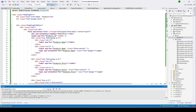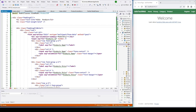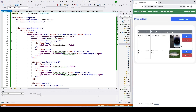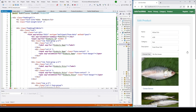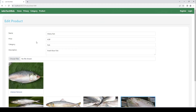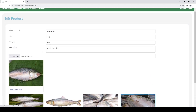Let's run the project. The project loaded — now click on Product. We now have two products in the product table. Let me click on Edit.